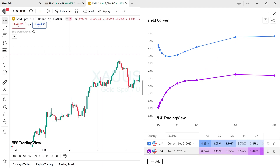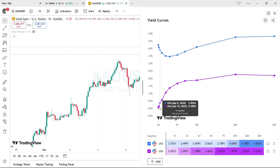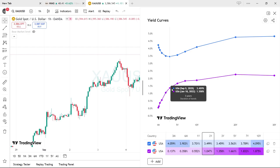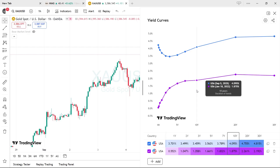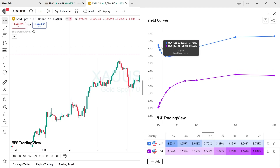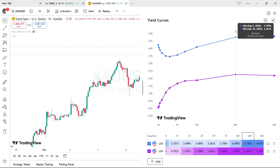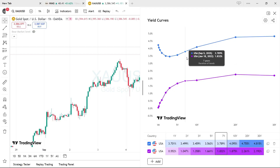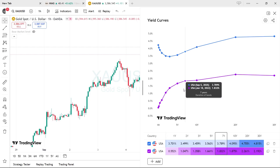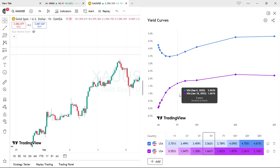For example, let's compare with January 2022 — this is when the Fed started raising rates. Let's pick the 18th. Now tick the box and you can see the difference in rates. This is how the curve looked in January 2022, and the blue line is the current one. Clearly, interest rates have gone up significantly since that time.